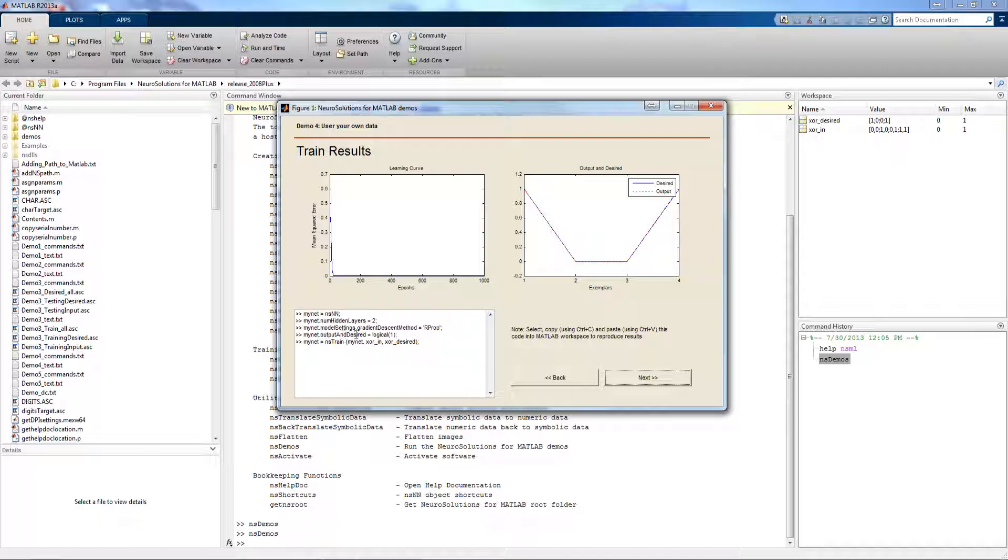The minet output and desired is actually the chart that sets up the output versus desired graph that you see here. And of course, the minet equal NSTrain is the command that actually executes the training for the network based on the data and the set parameters.